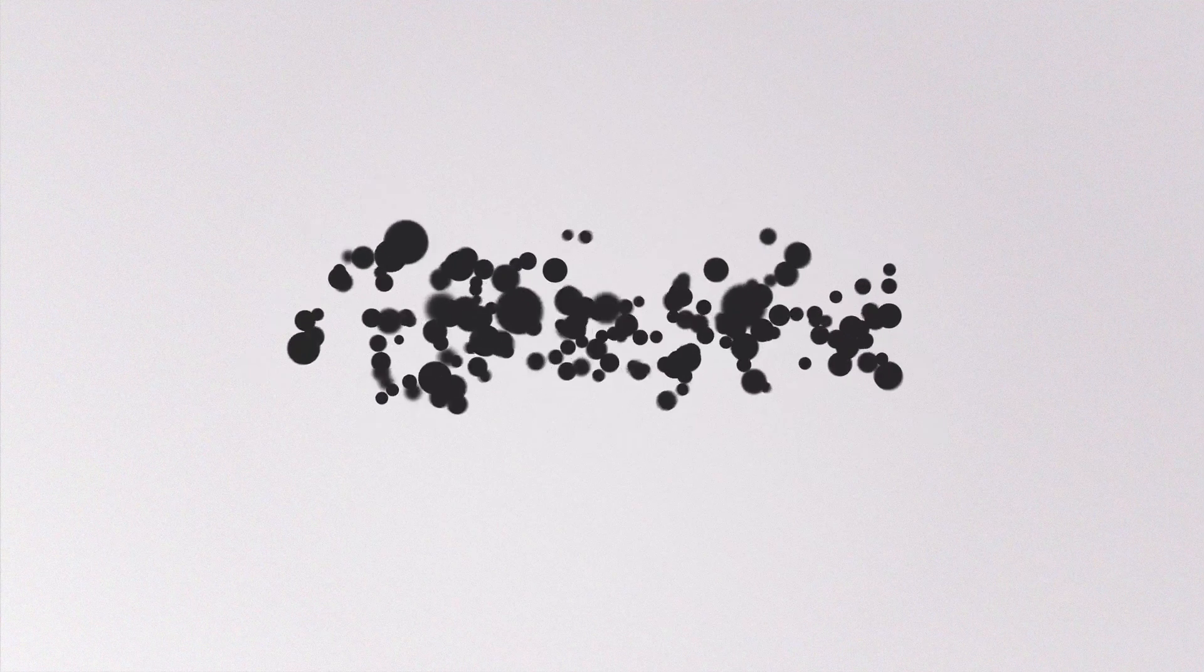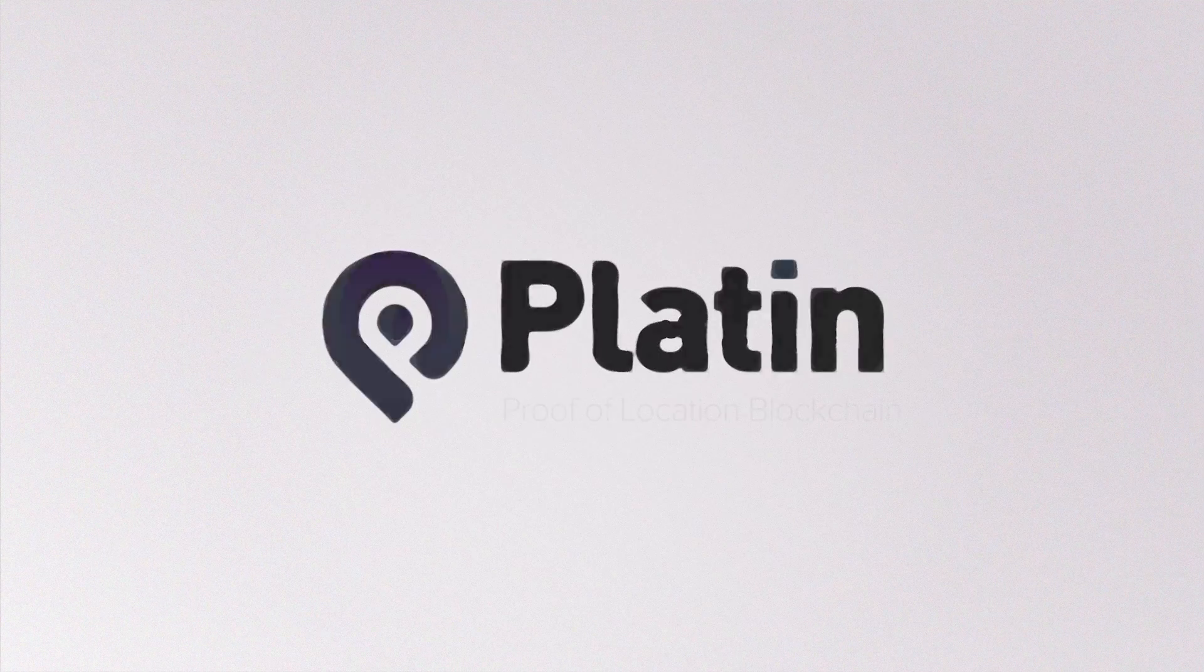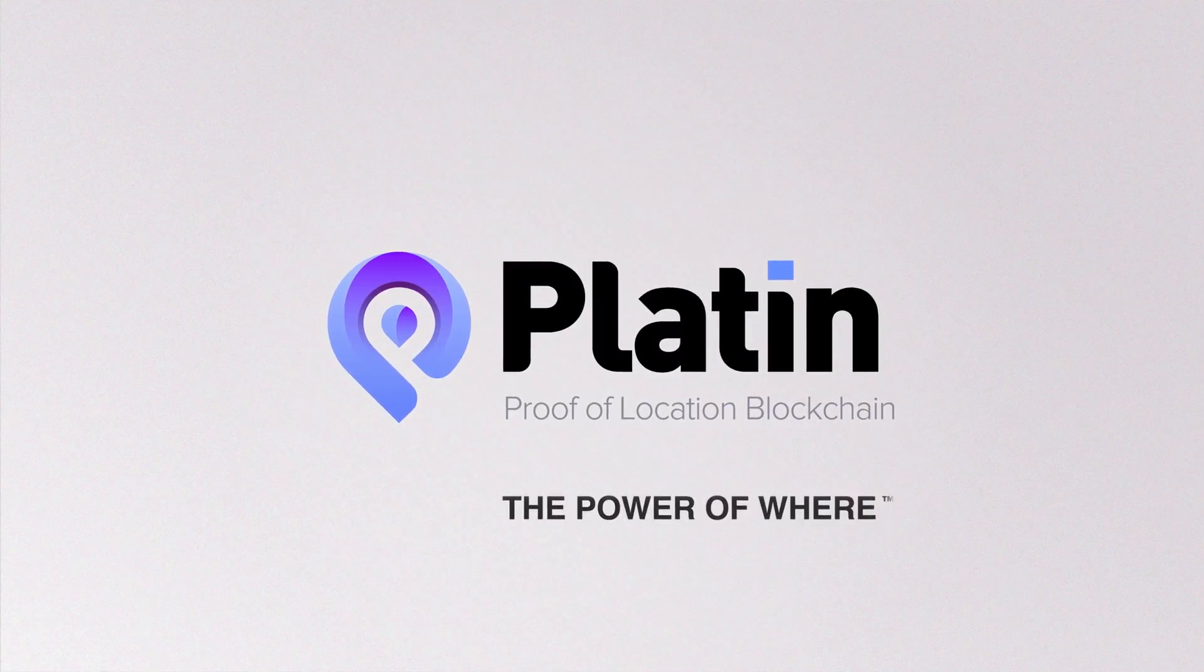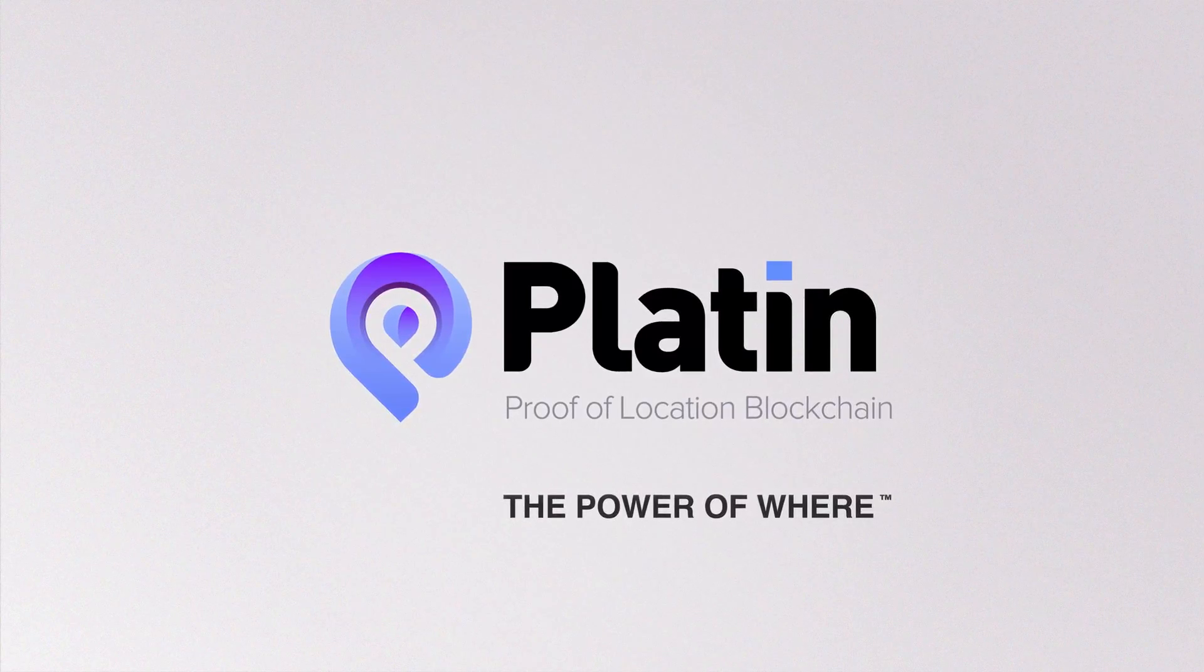Decentralization has finally come to location and it's only just begun. Read the white paper on Platin.io. Welcome to Platin, the power of wear.